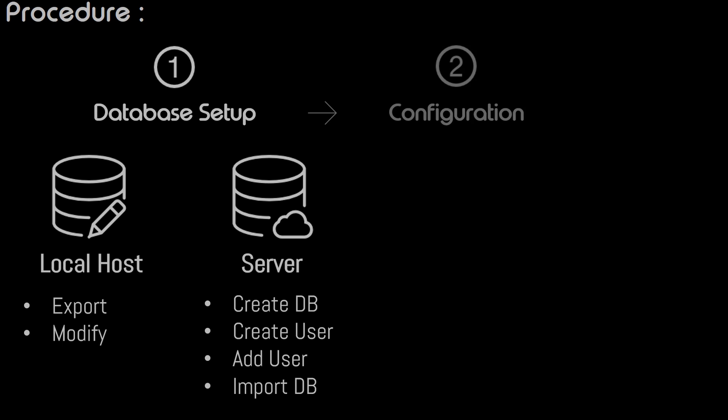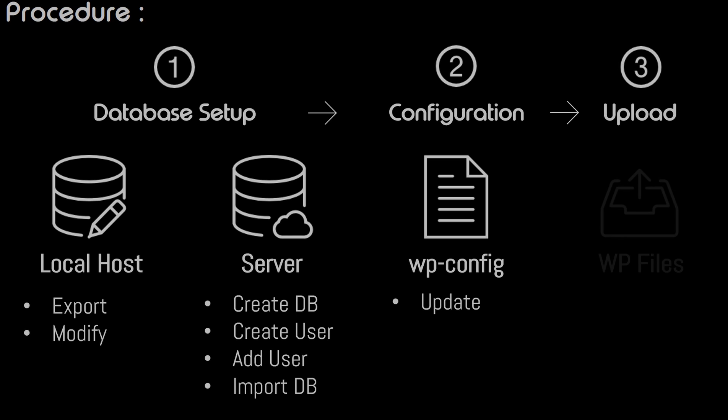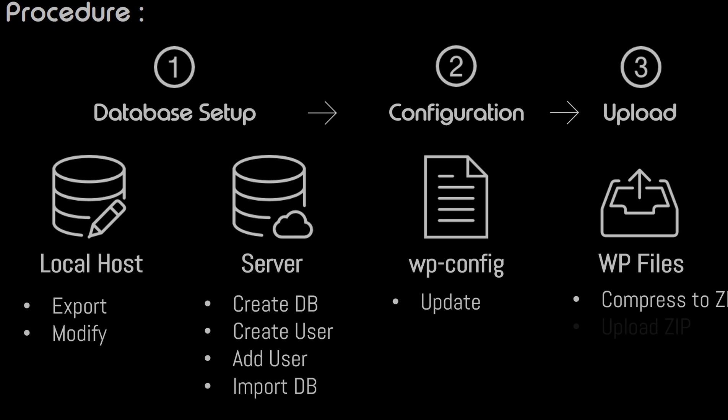The second step is the configuration of the wp-config file. We will simply update the file as per the newly created database. And the third and final step is uploading the WordPress files. To do that we will compress the WordPress files to a zip folder, upload the zip folder to the server, extract the files from the zip folder, and finally delete the zip folder.